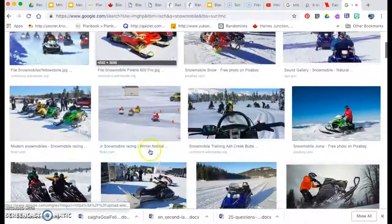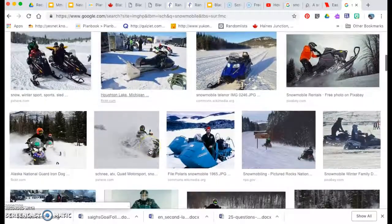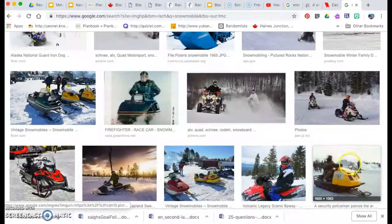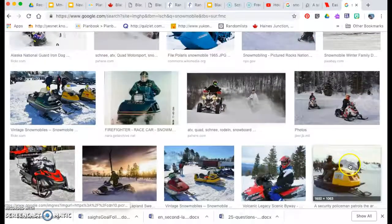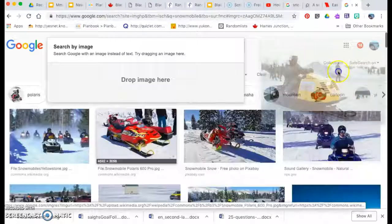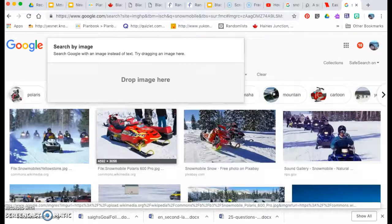So I'm going to look for a picture of a snowmobile. I'm going to choose this one here. So I'm going to click on it. I can drag it over here. Now I've got it.